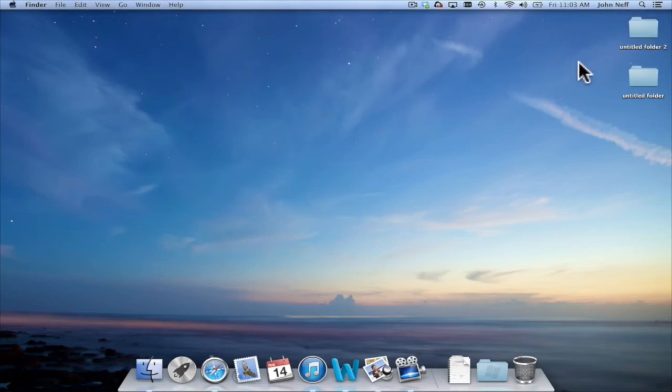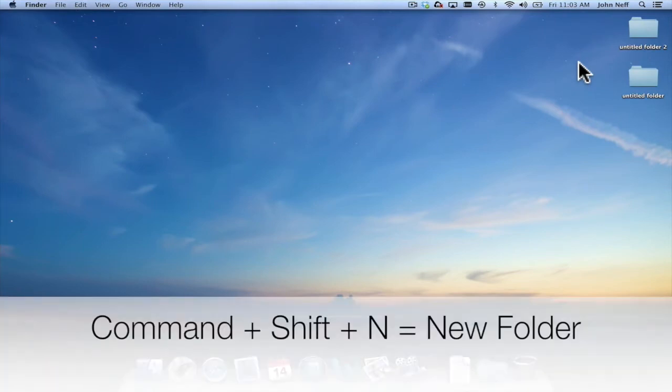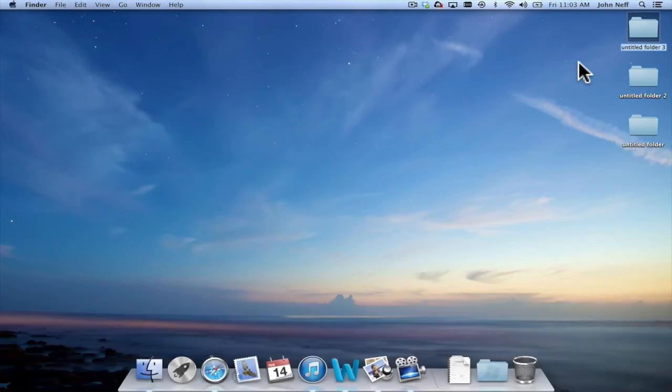Yet another way to create a new folder on a Mac is by using a keyboard shortcut. Command, Shift, and N will also create a new folder.